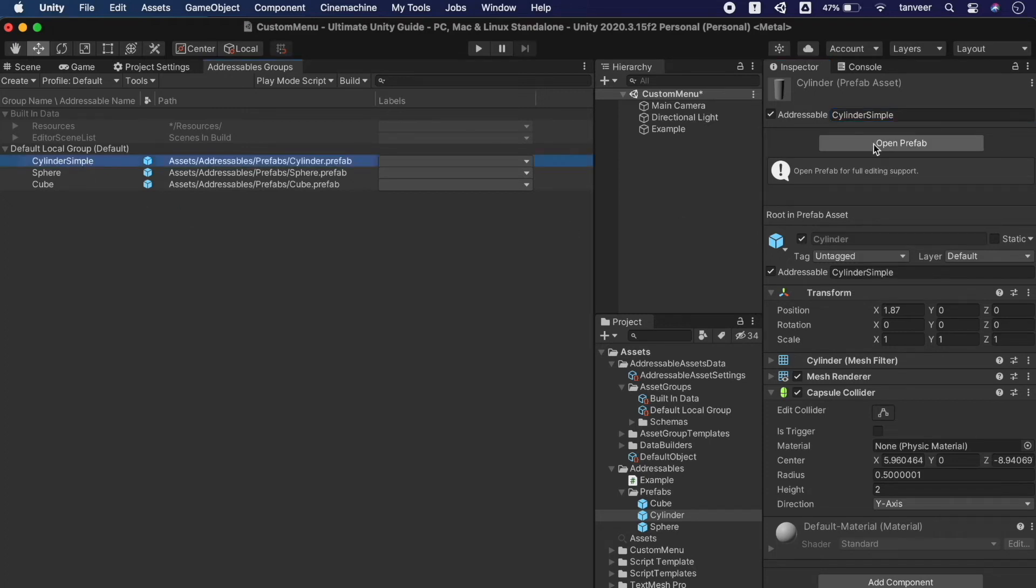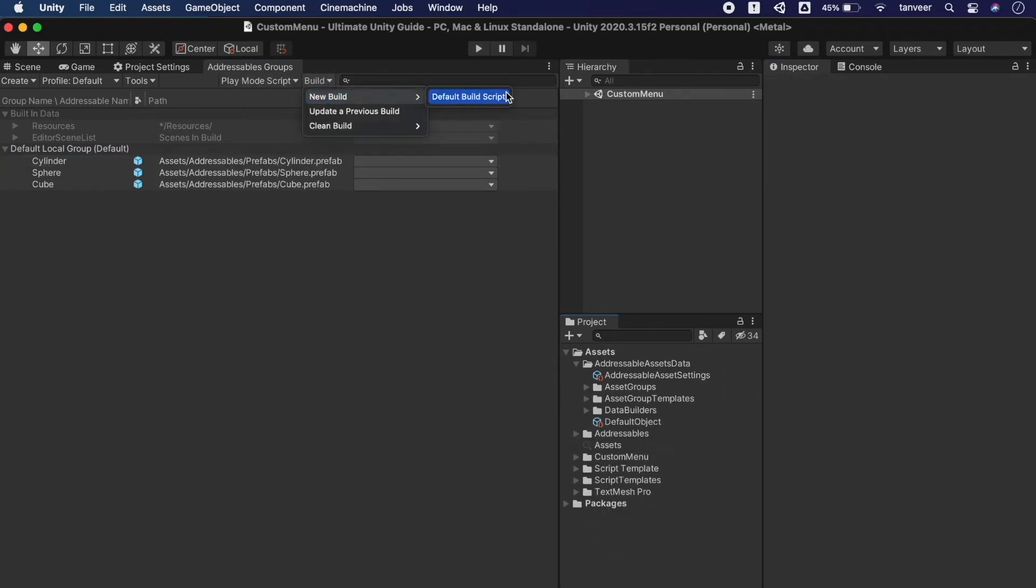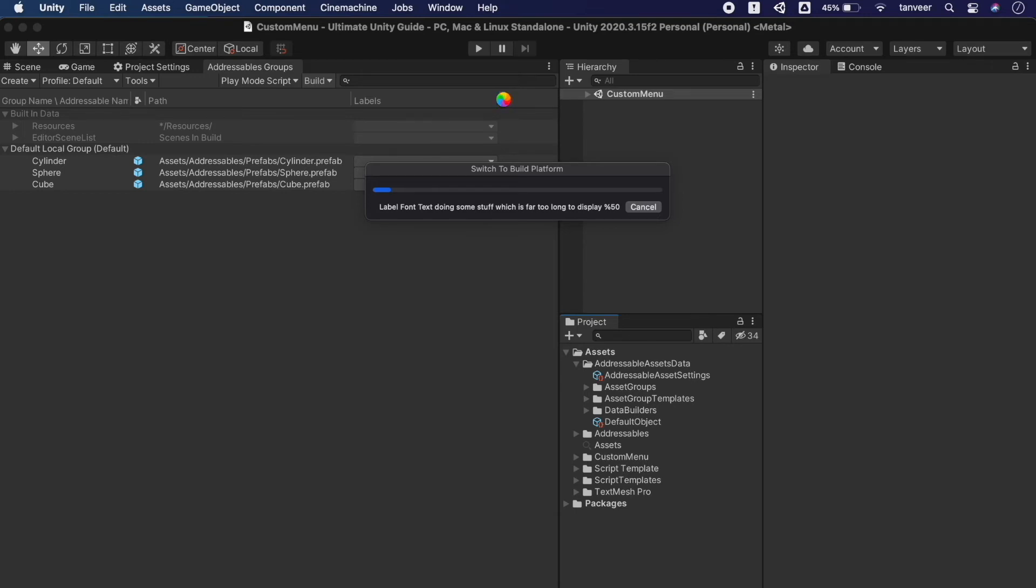So you see we have the same name at both places. Now click on this build button and select new build and click on default build script. We are using the default build script to generate our addressable group asset bundle. We bundle these assets to be hosted on a server as well or distributed them locally with your project. And the beauty of addressables is wherever each asset resides, the system will locate it and use the addressable name string.